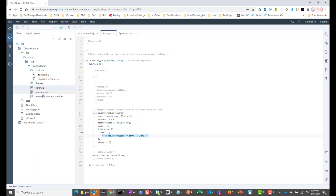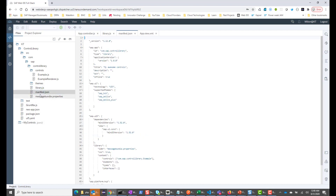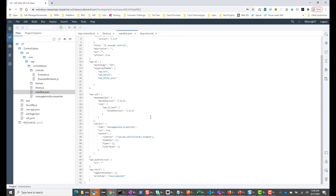Similarly, if I go into the manifest.json file of the control library, I see that the controls property has an array with the sample control listed here. So let's go ahead and create our control in this library.